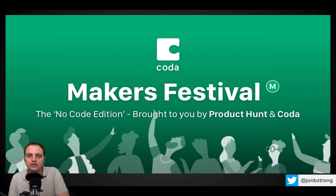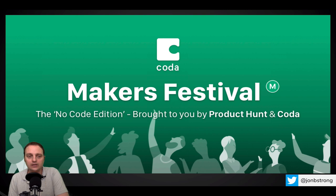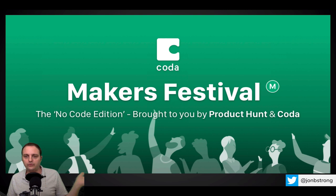And then I came across the Makers Festival, which was basically a competition co-organized by Product Hunt and Coda, which encouraged people to build applications or platforms using no code. And I thought, why the heck not? Let me try this out. In actual fact, I think I had one or two other ideas, but they're a little bit too complex. This one was simple, self-contained, a good one to start off with.